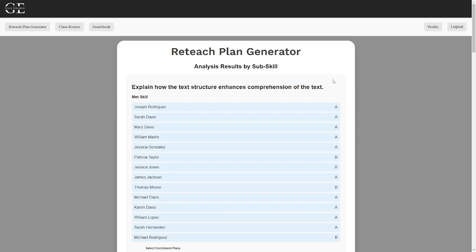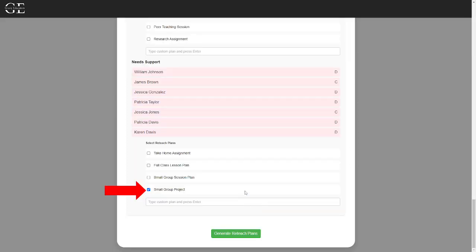Here is a group of students that met a subskill and you are able to create enrichment plans for. Here, we have a group of students that need support, and you can create reteach plans. This, again, can all be edited to make sure the teacher gets exactly what they want.